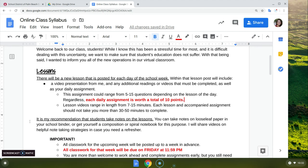It's my recommendation that you take notes. You can take notes on loose-leaf paper in your binder, or you can get yourself a composition notebook or spiral notebook for that. I will share some videos in the Google Classroom on some note-taking strategies for you if you need that.